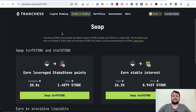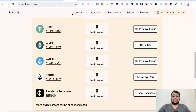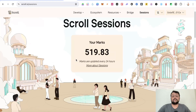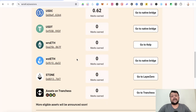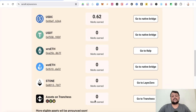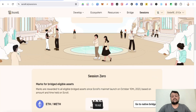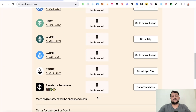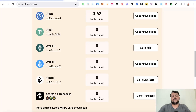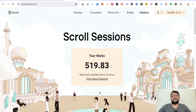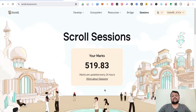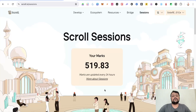These are the main steps to farm the Scroll airdrop for now. More eligible assets will likely be announced in the future, so we'll keep an eye on which protocols give the highest Marks and use those to earn the most points on the Scroll network. If you have any doubts or questions, feel free to leave a comment. Hope you liked the video — thank you for watching.